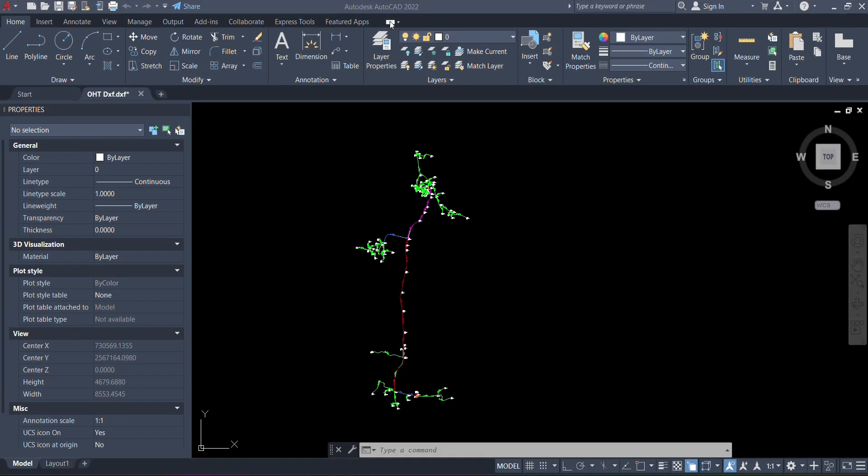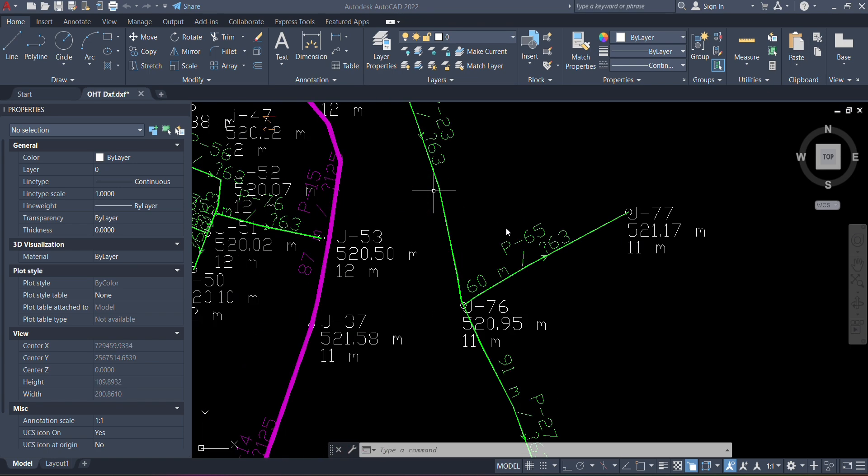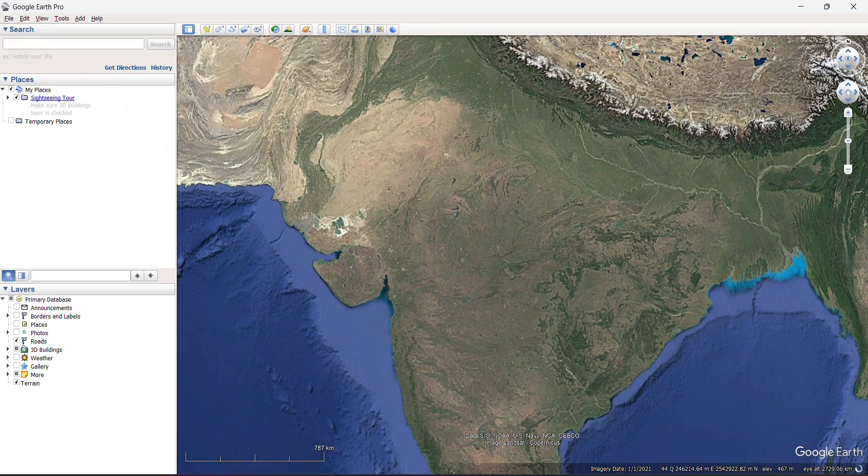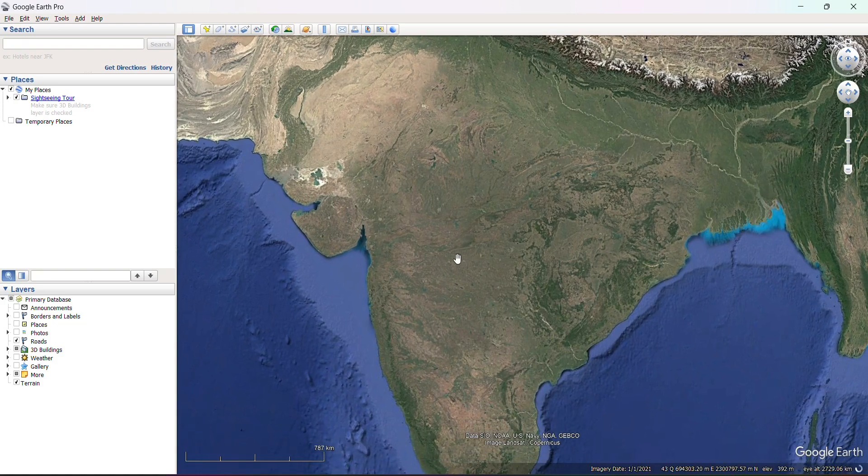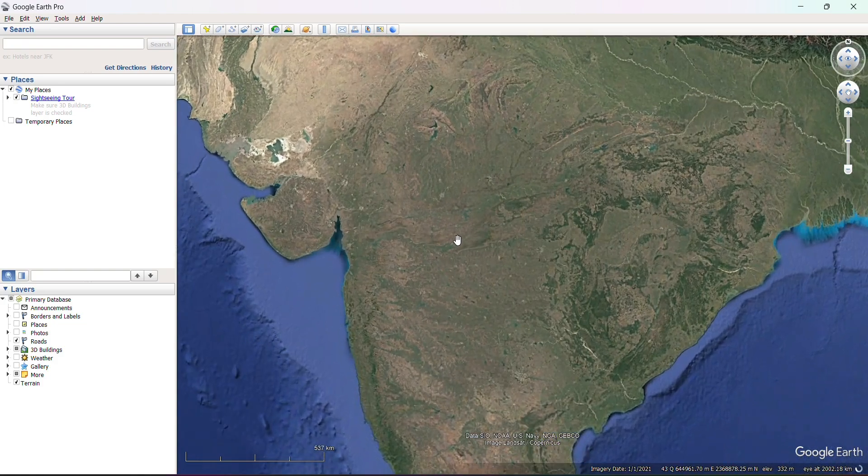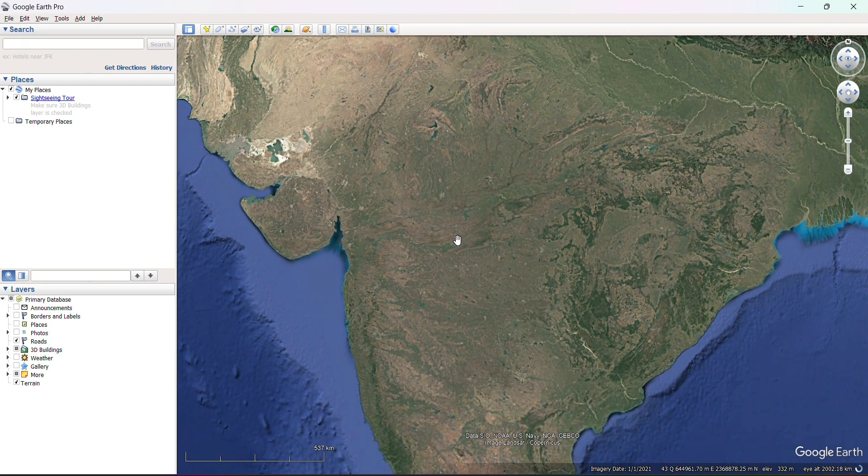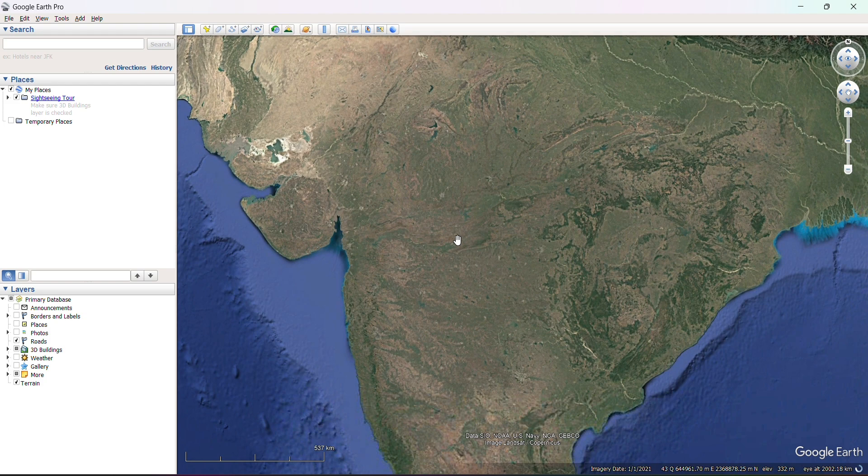Hello everyone, welcome back to my channel. When we design a network, sometimes we may need some reference for better designing and understanding, so we create a KML file for better knowledge of terrain and topology. This is our topic: how to create KML files from DXF files.